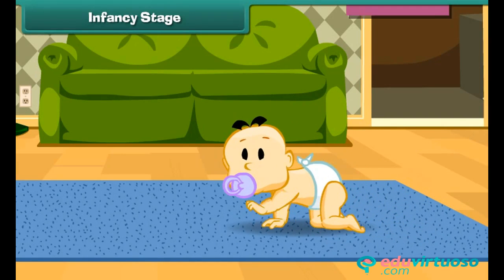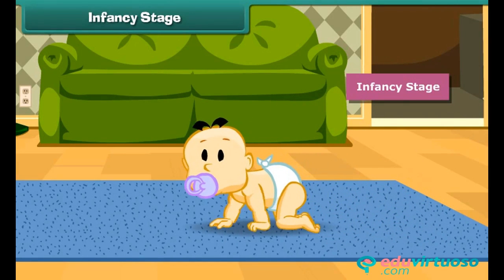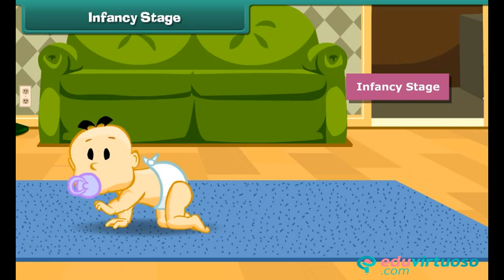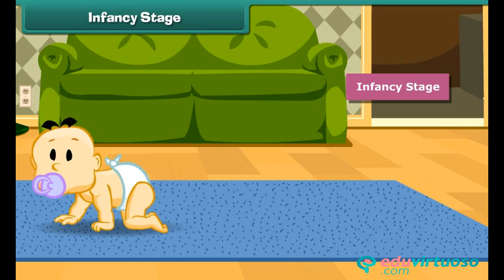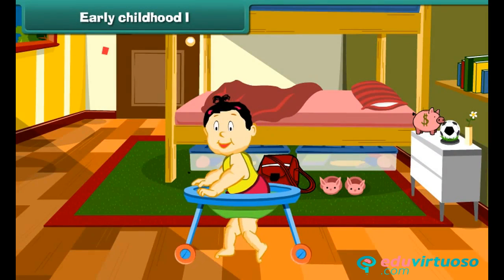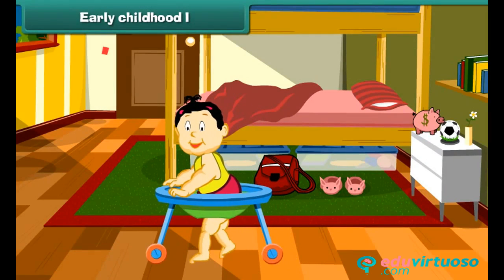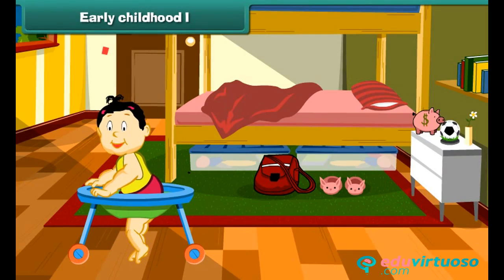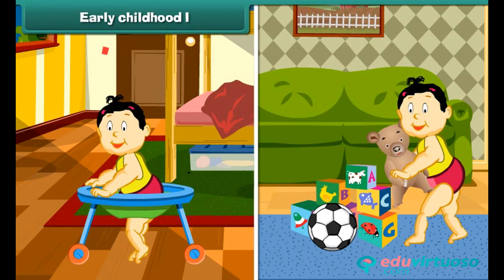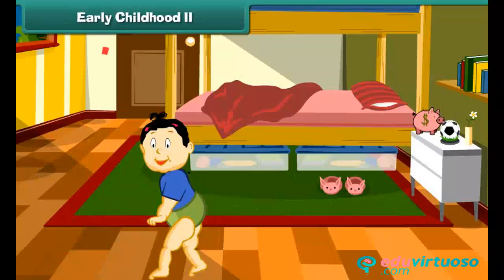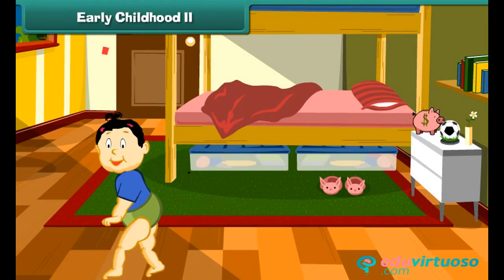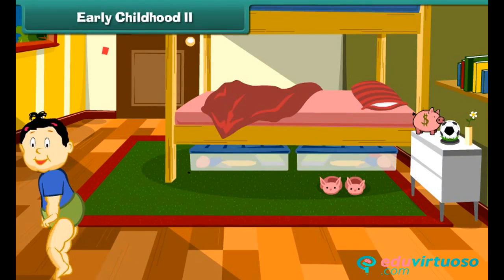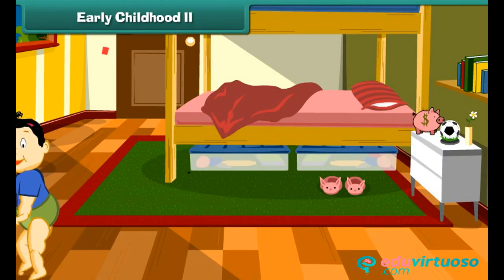Dear friends, do you see the girl here? She is Moni. She can crawl but she cannot walk — this is called the infancy stage. Look, she can now walk with the help of some support and play with her toys. Now Moni has grown up; she can walk easily without any help or support.